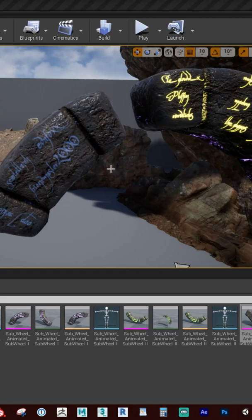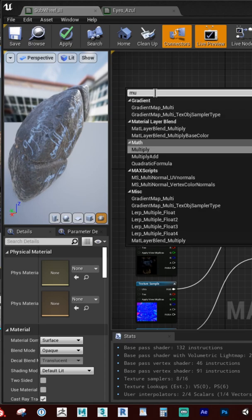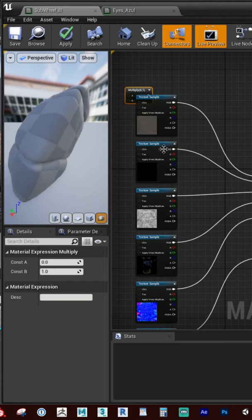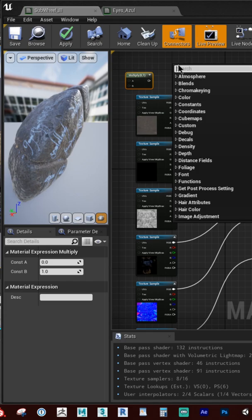Hey everyone. Let's take a quick look at a method to get your emissive textures to work properly inside of Unreal. We're gonna right-click in the material editor, start typing multiply, then right-click again to add a constant.